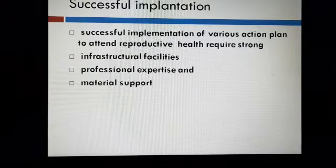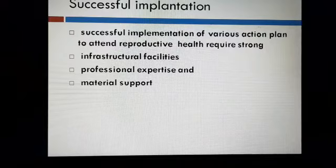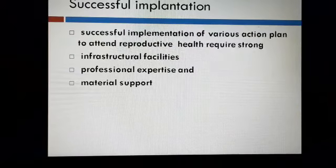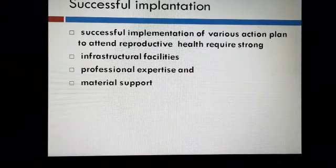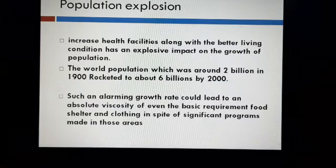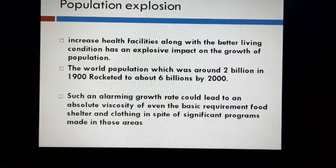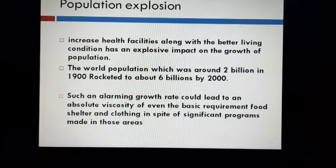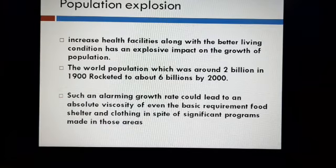These programs — family planning programs and reproductive and child healthcare programs — need successful implementation. Successful implementation of various action plans to attain reproductive health requires strong infrastructure, facilities, professional expertise and material support. This is necessary because of population explosion. A rapid increase in population over a relatively short period of time is called population explosion.